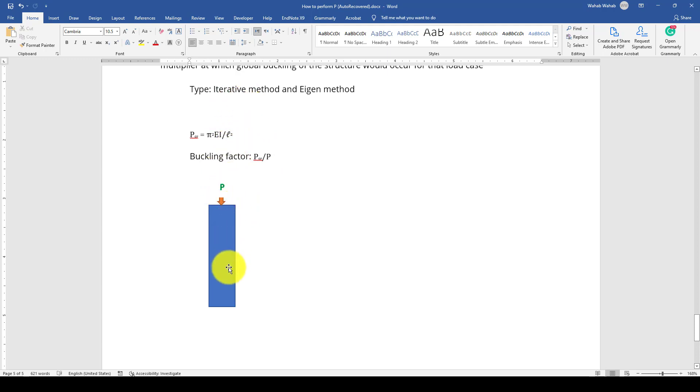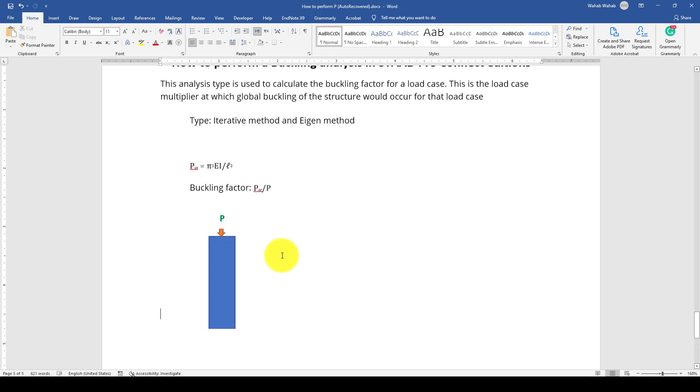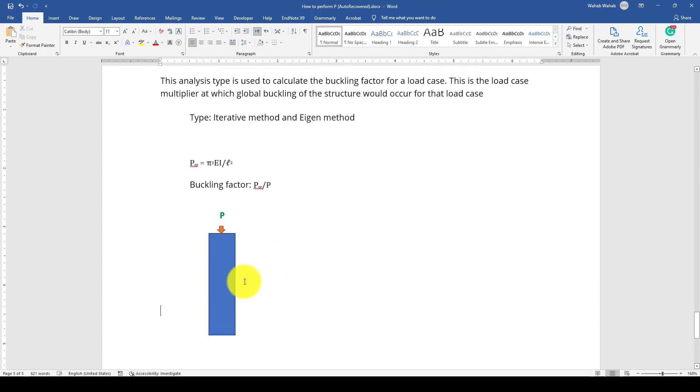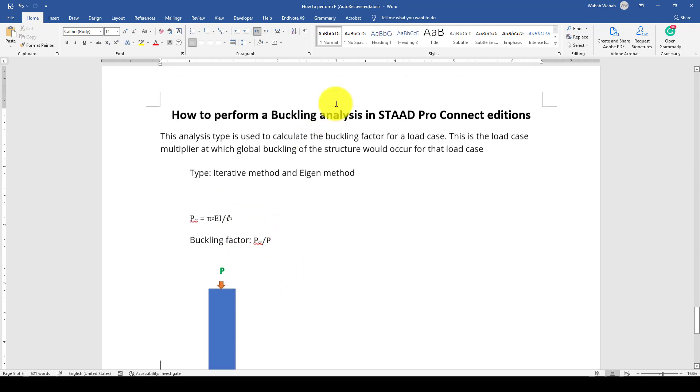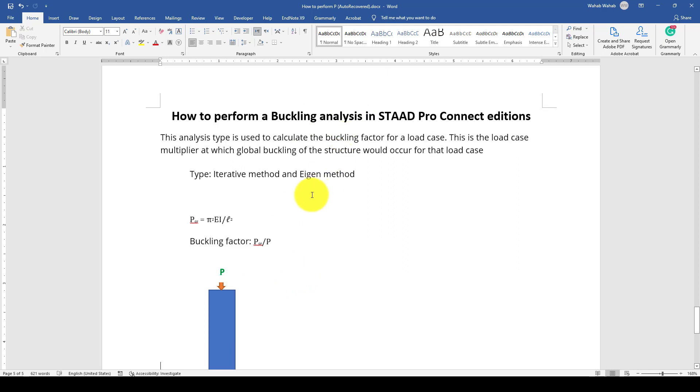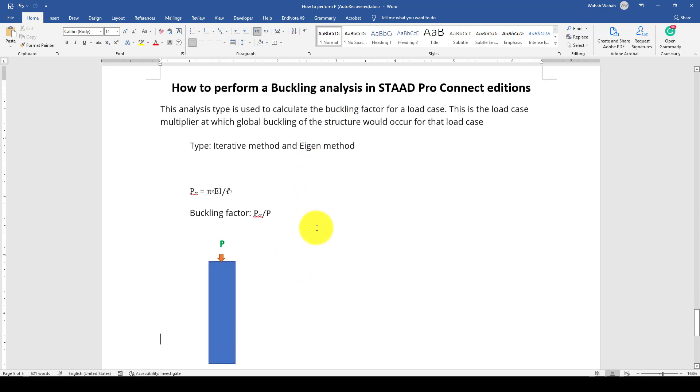Now we'll do an example. We can simply verify an example with this equation, or we can conduct an example of buckling analysis in STAAD Pro where we utilize an entire frame structure. We have two types of buckling analysis.